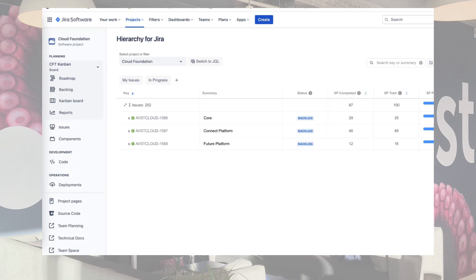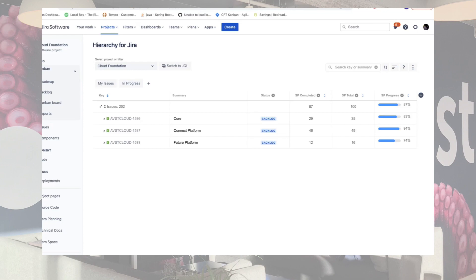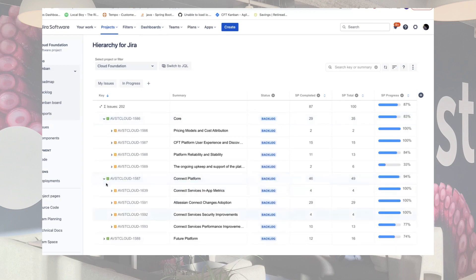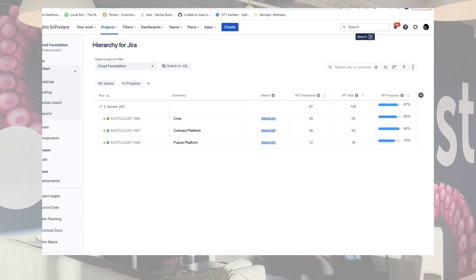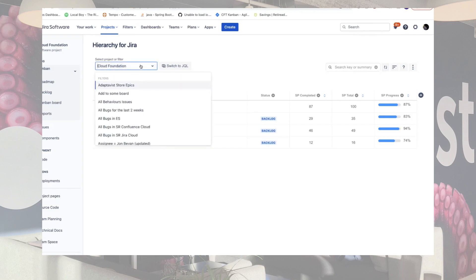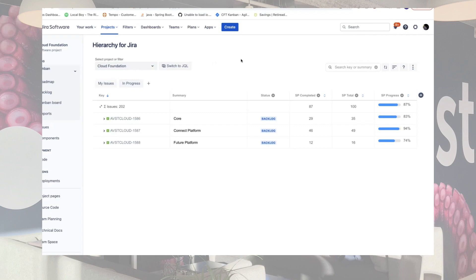So this is actually the view Hierarchy for Jira gives to us. As a team, we decided — a bit of background — our team works on two different platforms: we call them Connect platform and Future platform. On top of that, there are things that are common across both platforms, like security, which we assigned to a 'Core' category. So we organized our work at the highest level into those focus areas. Under each focus area you can see the initiatives, epics, or issues that we work on. The moment you install Hierarchy for Jira and select the filter of our project — Cloud Foundation is the name of our team — you just get that view, which is exactly what I had in mind.